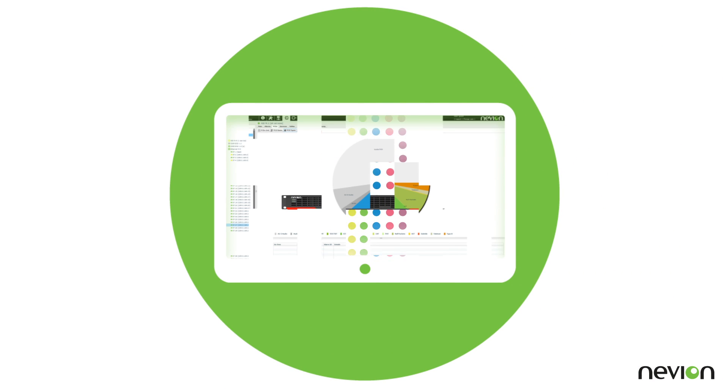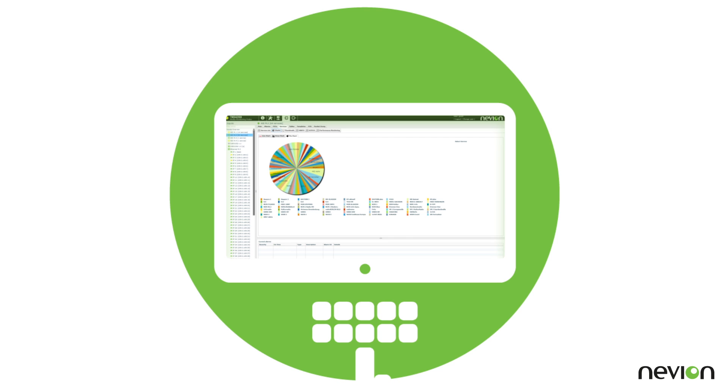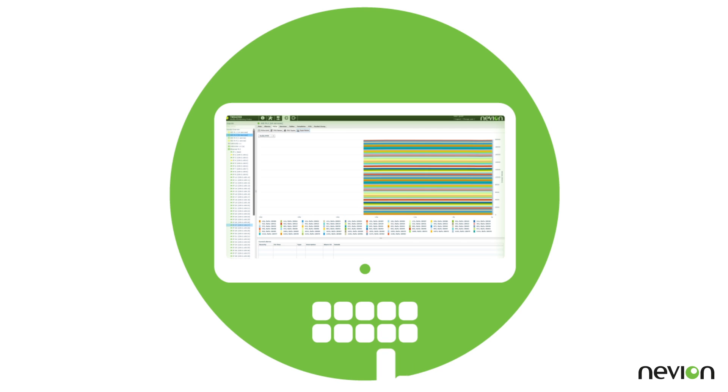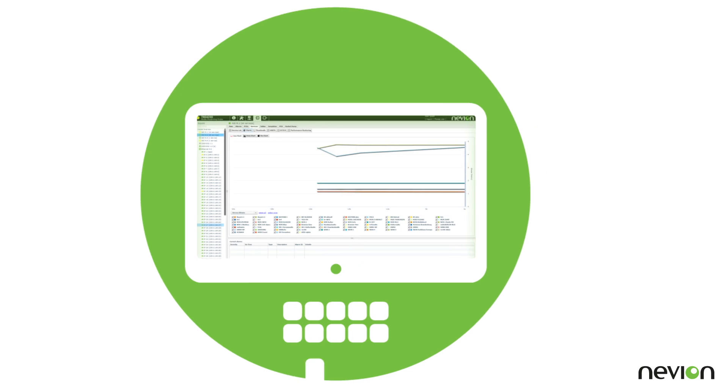A superb user interface presents all the monitoring information in a way that is easy to understand and manage.